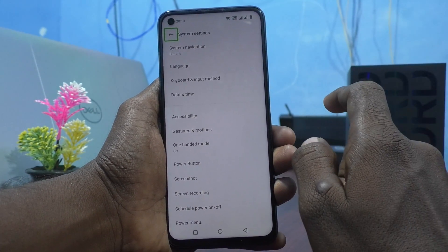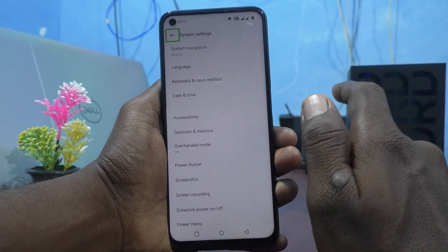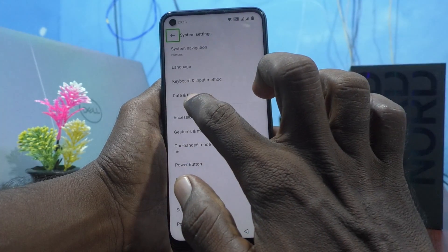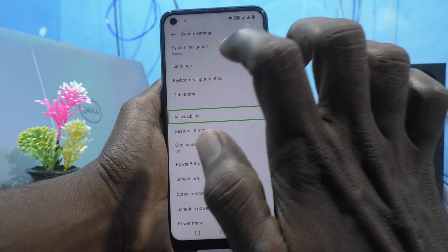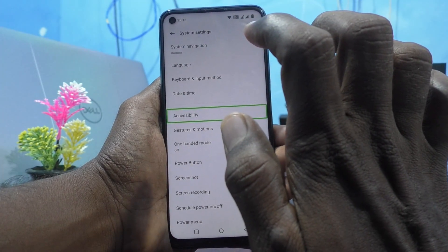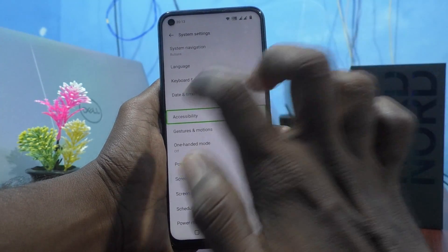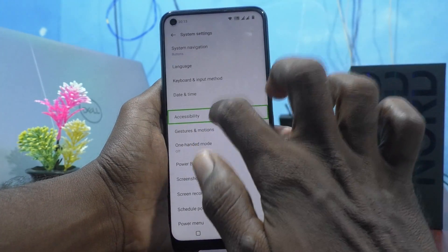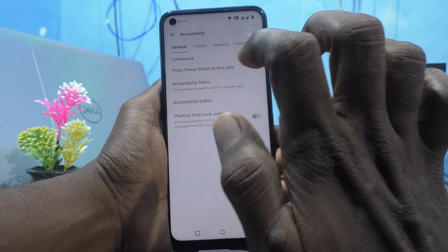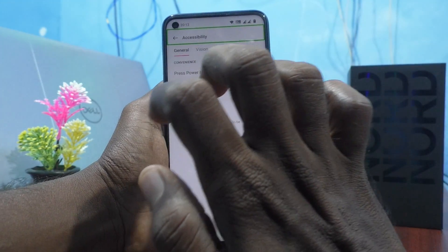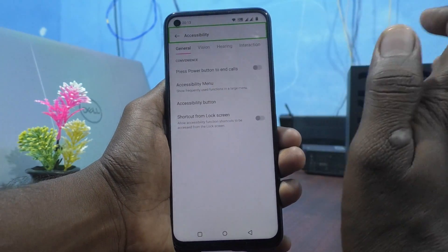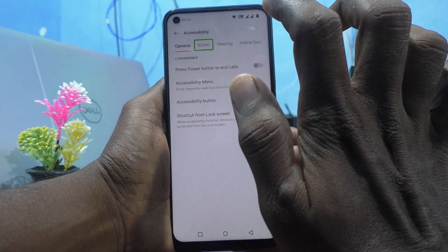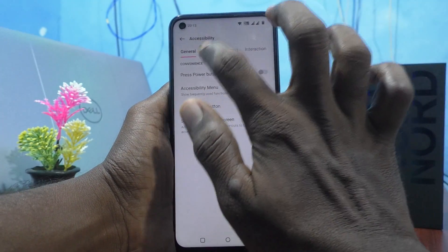Then here you have to go to Accessibility. So touch on Accessibility, and then double tap on Accessibility. Then you have to go to Vision and double tap on it.